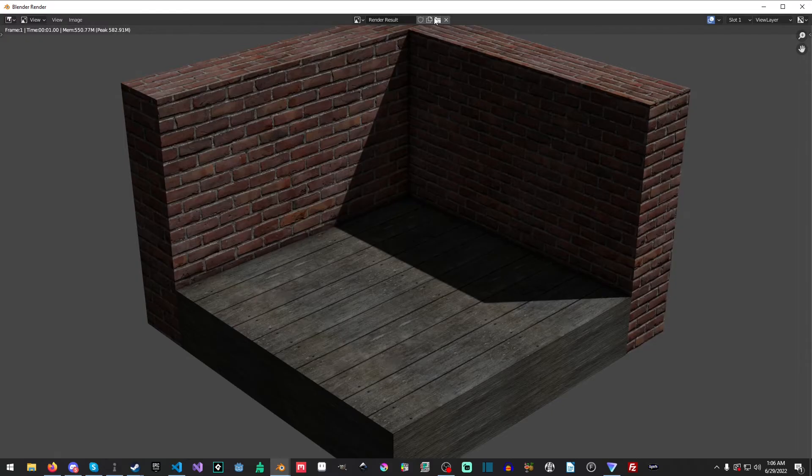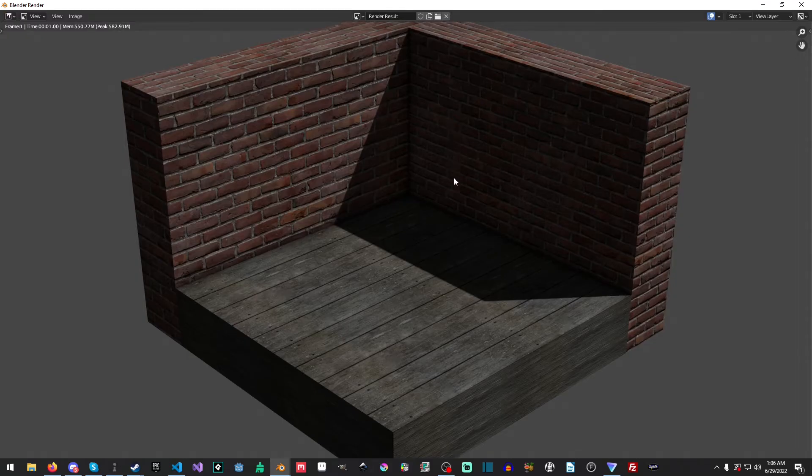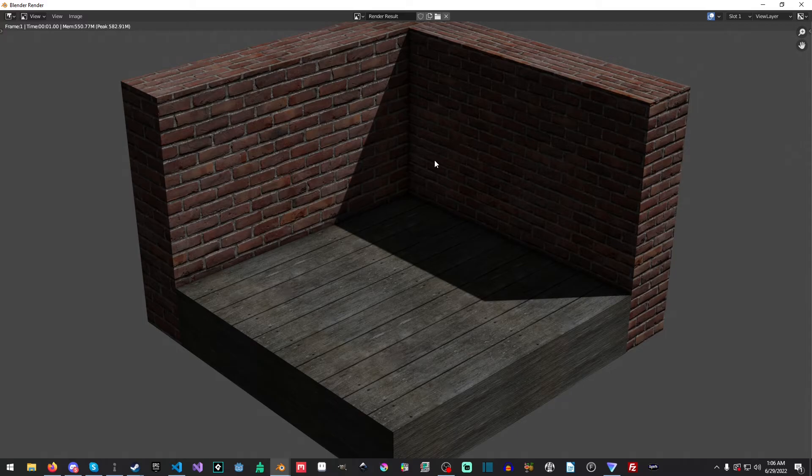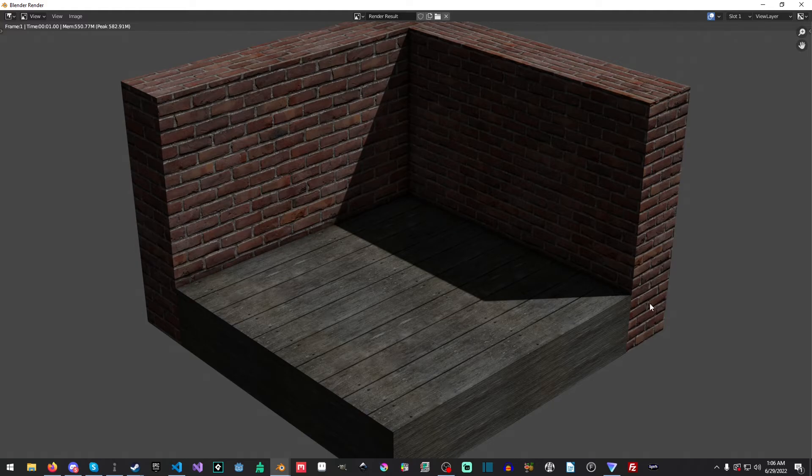And if we hit F12 here and just render out the scene, you can see that it looks so much better and you can see a really nice, really good AO effect going on there.